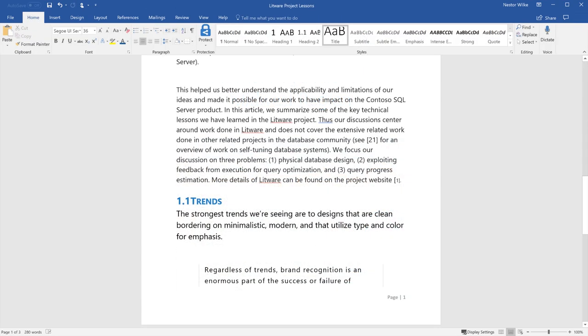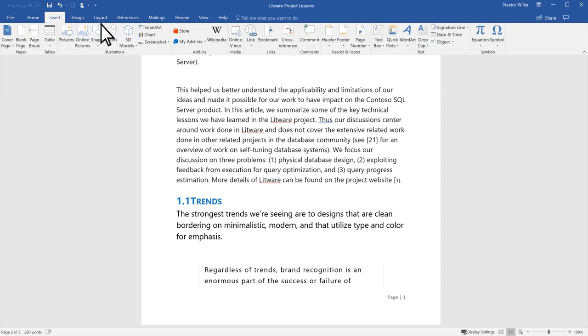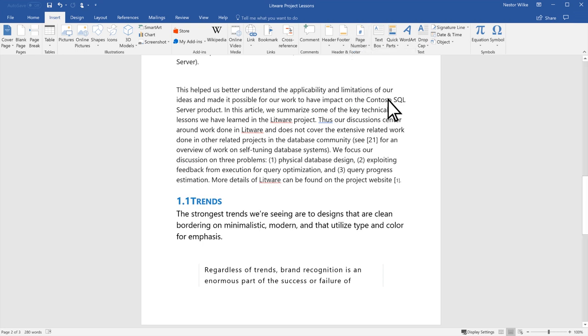If you want to remove page numbers, select Insert, Page Number, and select Remove Page Numbers.